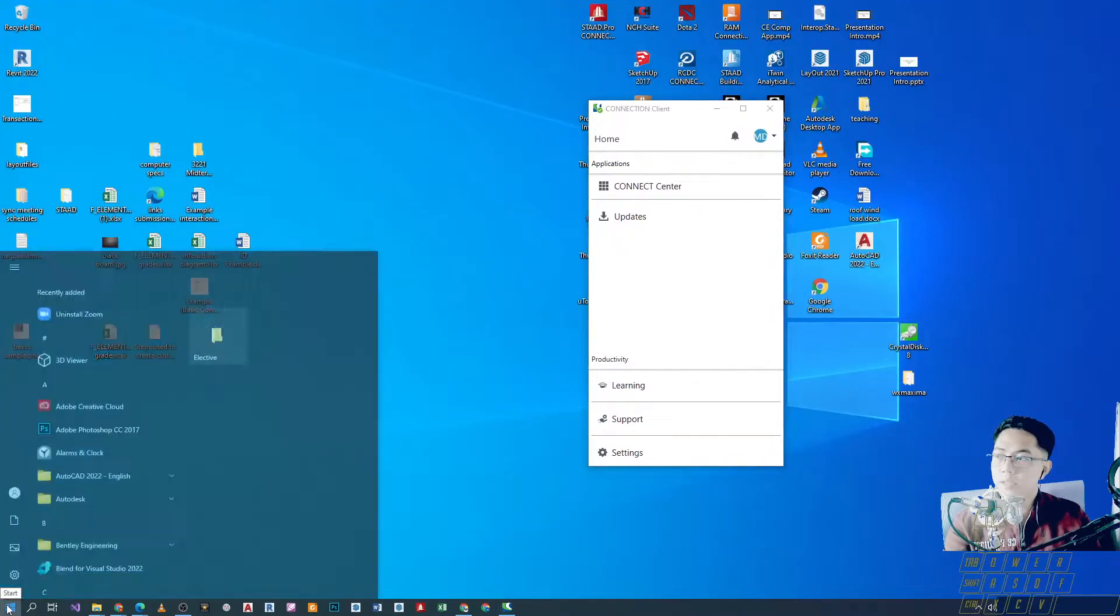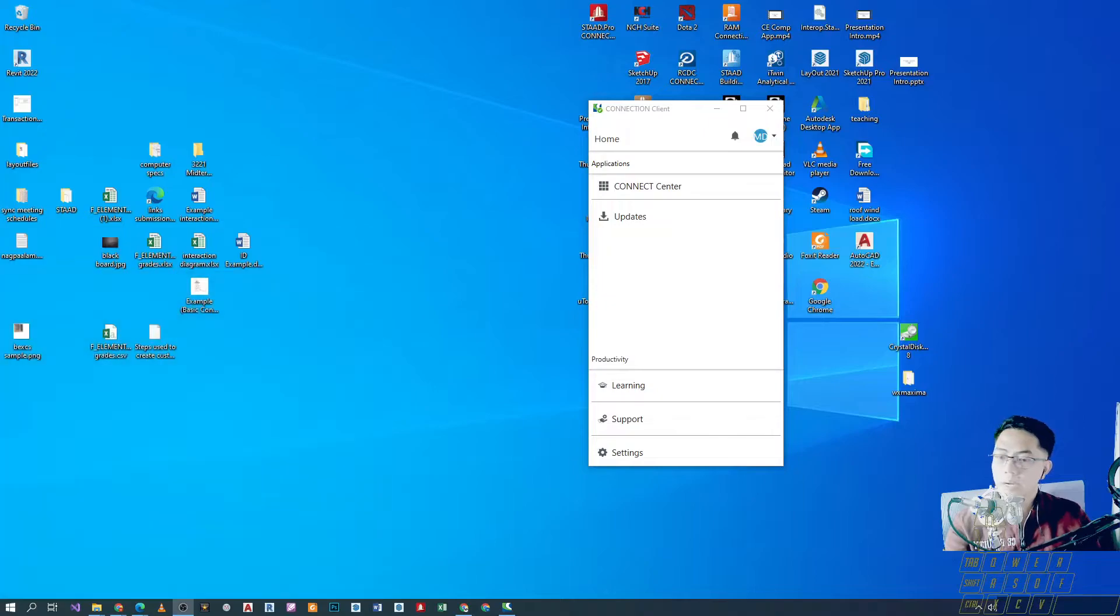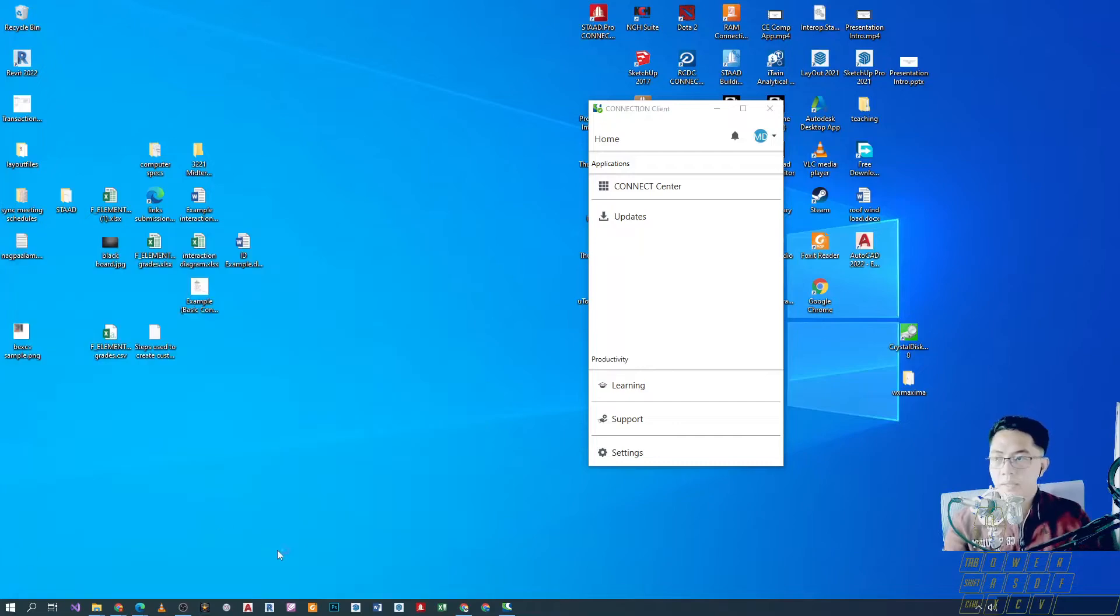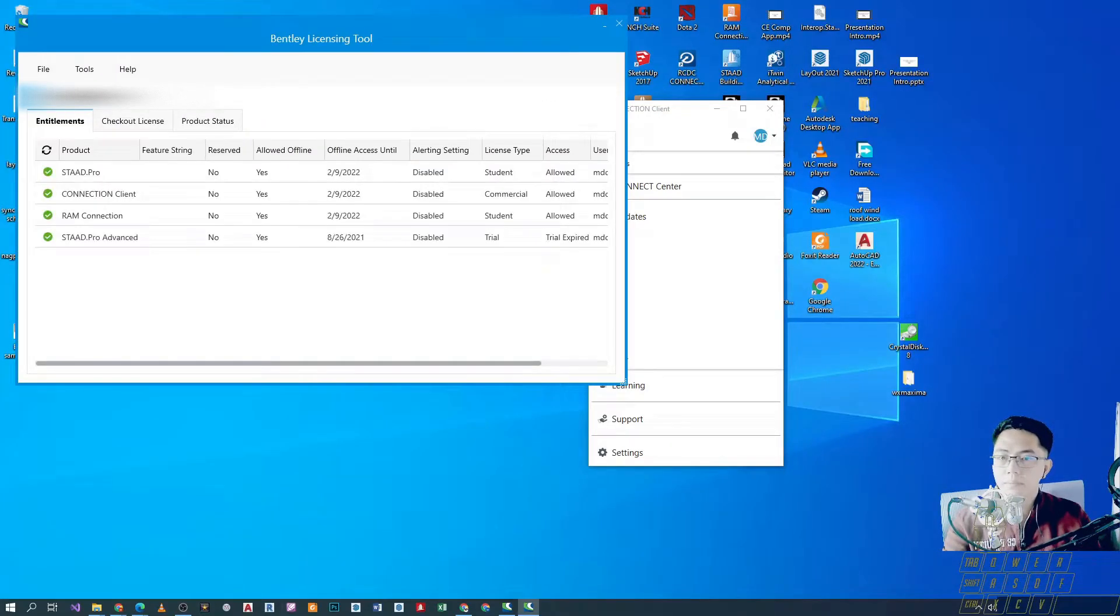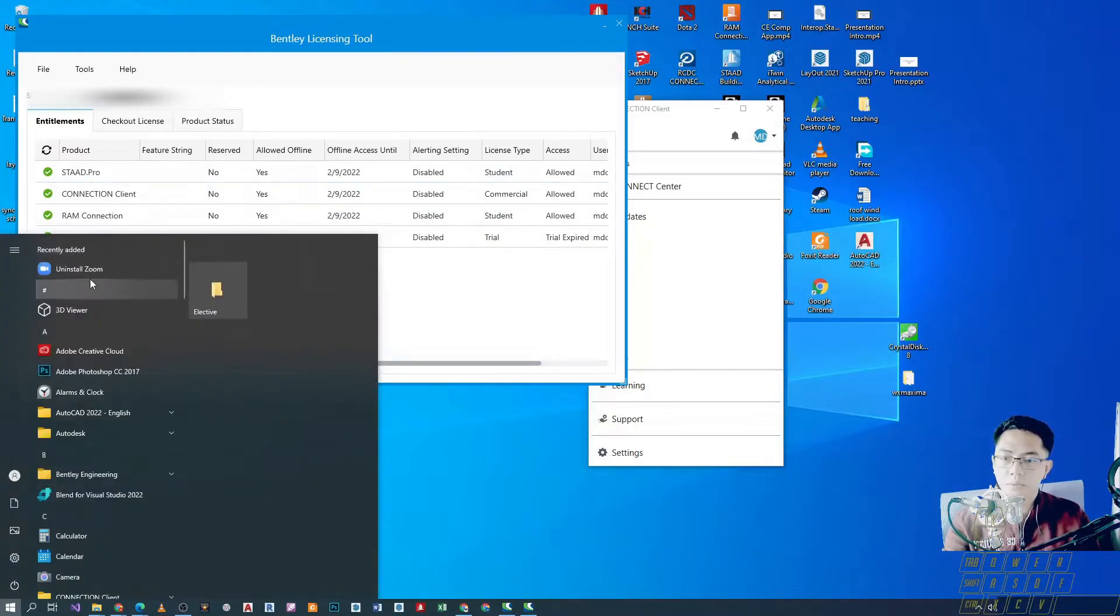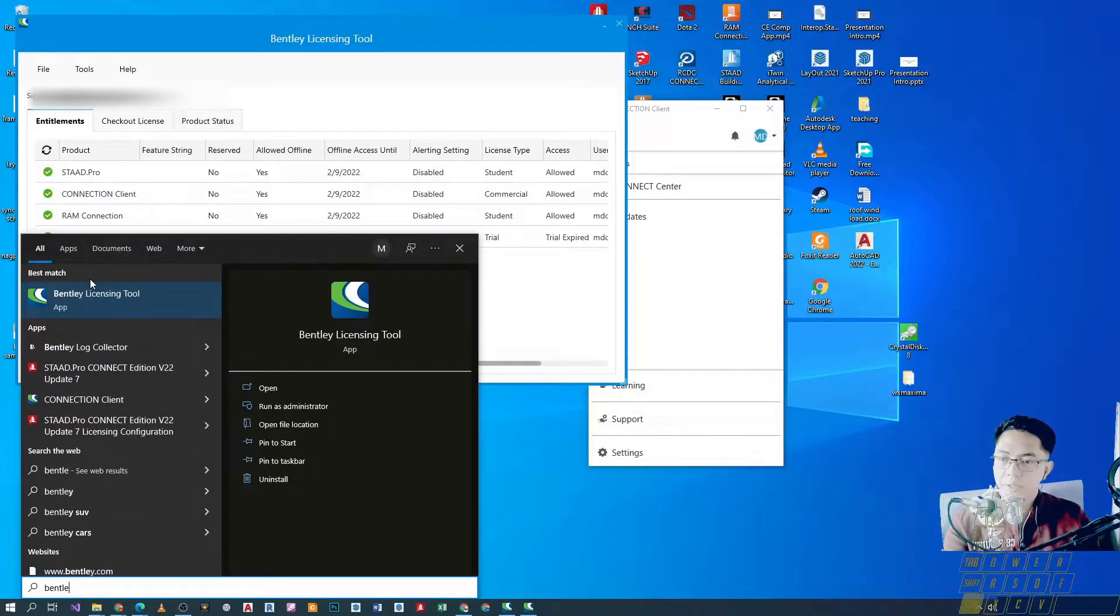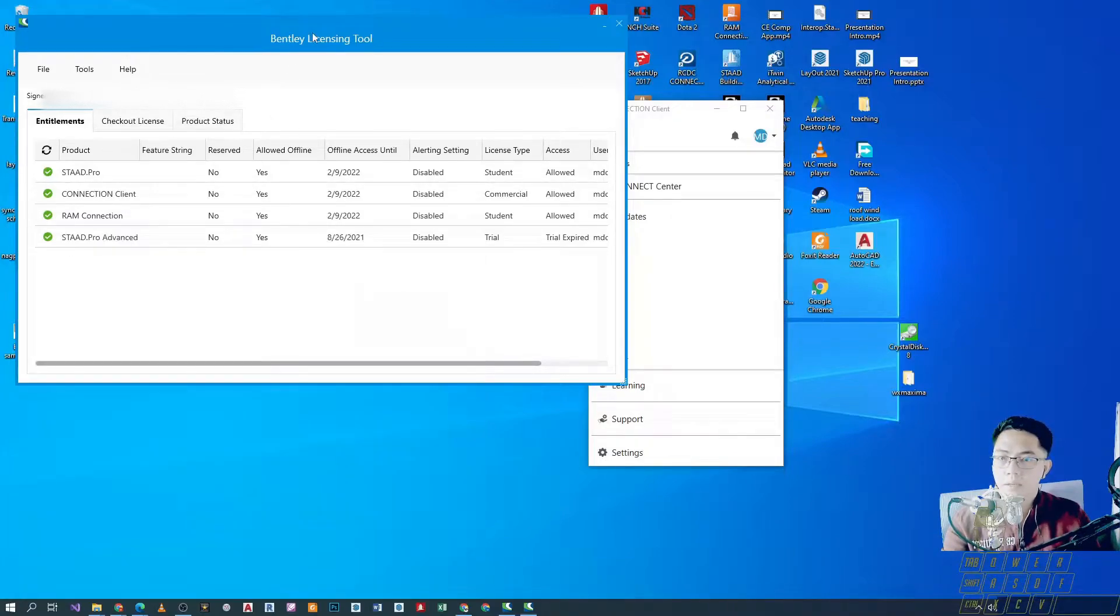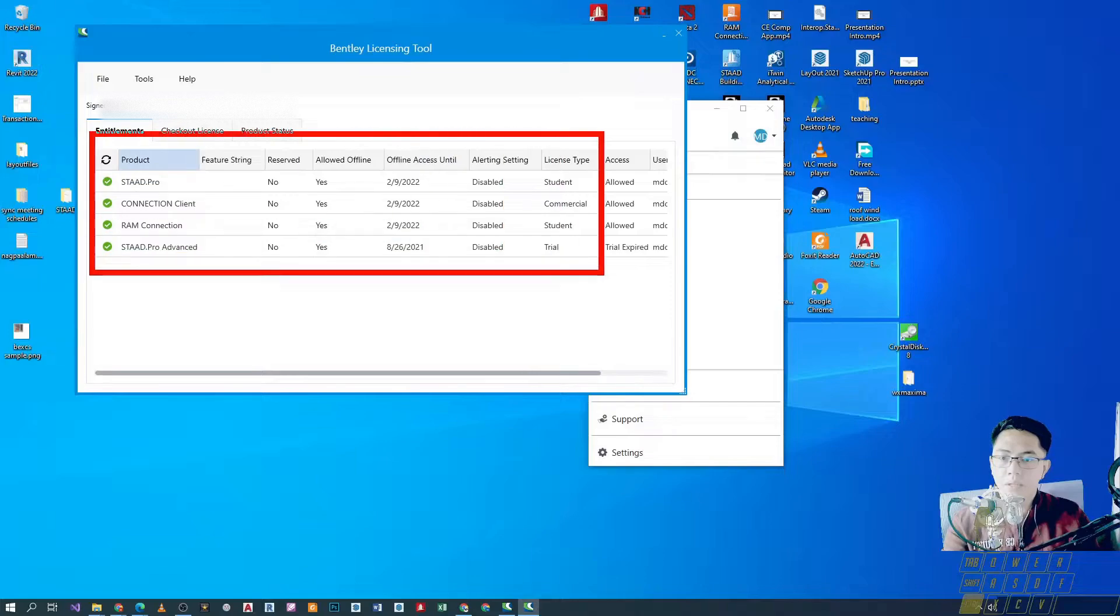So, pupunta tayo dun sa ating start menu para ma-open natin yung Bentley Licensing Tool natin. Ayan. So, dun sa start menu, you can just type Bentley Licensing Tool and then yung pinakaunang lalabas na option. That will be the one that you'll supposed to open.